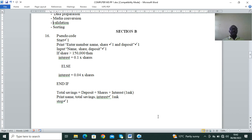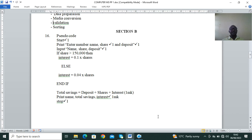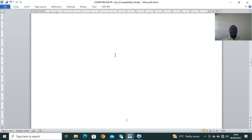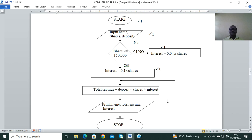The pseudocode answer: START; print/input member name, shares, and deposit. If share is greater than 150K then interest = 10% of shares; else interest = 4% of shares — you must use END IF. Then total savings = deposit + shares + interest. Print the name, total savings, and interest. You can pause the video to have a closer look at it.